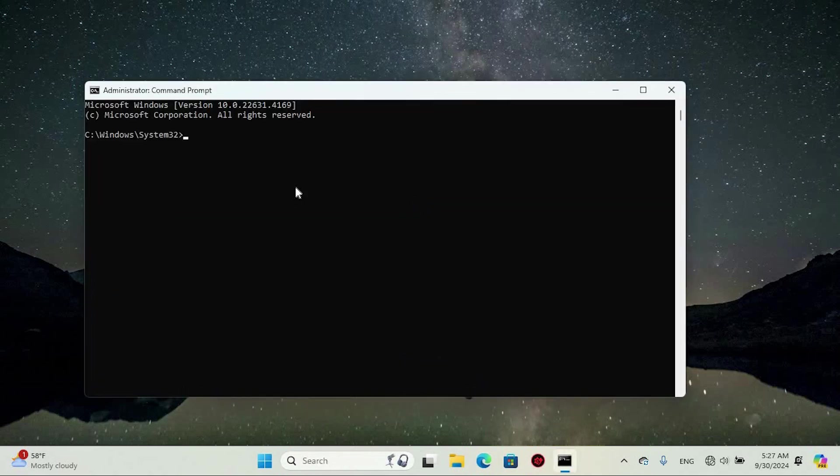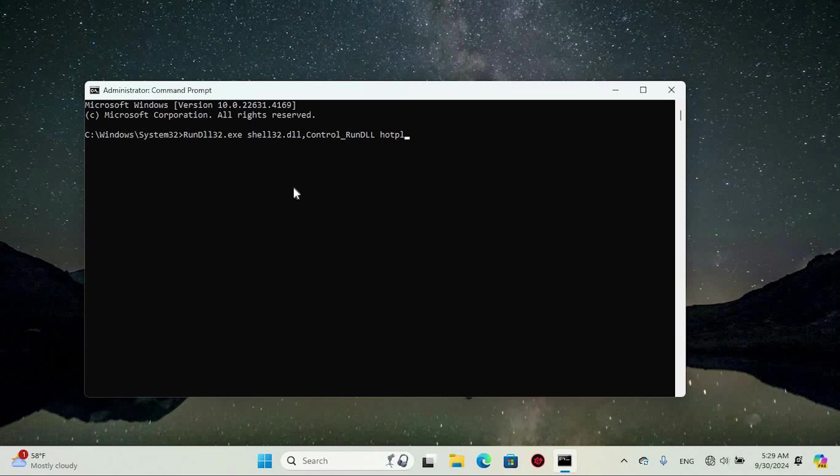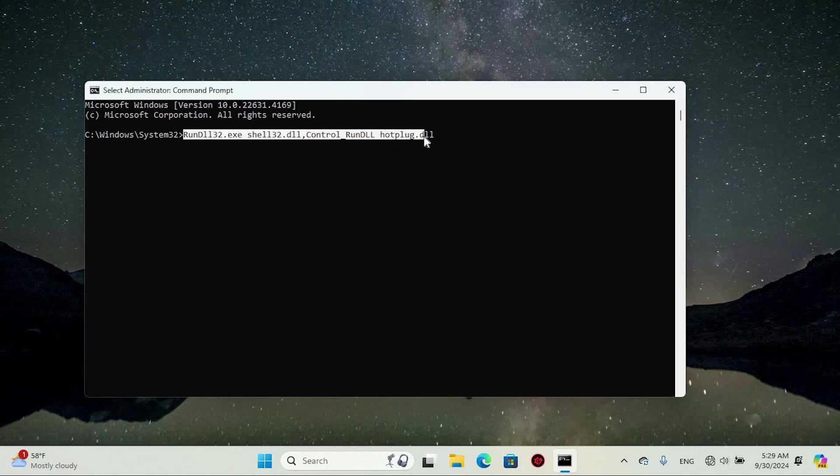Now go ahead and fill in this command: rundll32.exe shell32.dll, comma, Control_RunDLL hotplug.dll. Make sure you type it the way you see it here. This command will help you safely eject or disconnect your device.